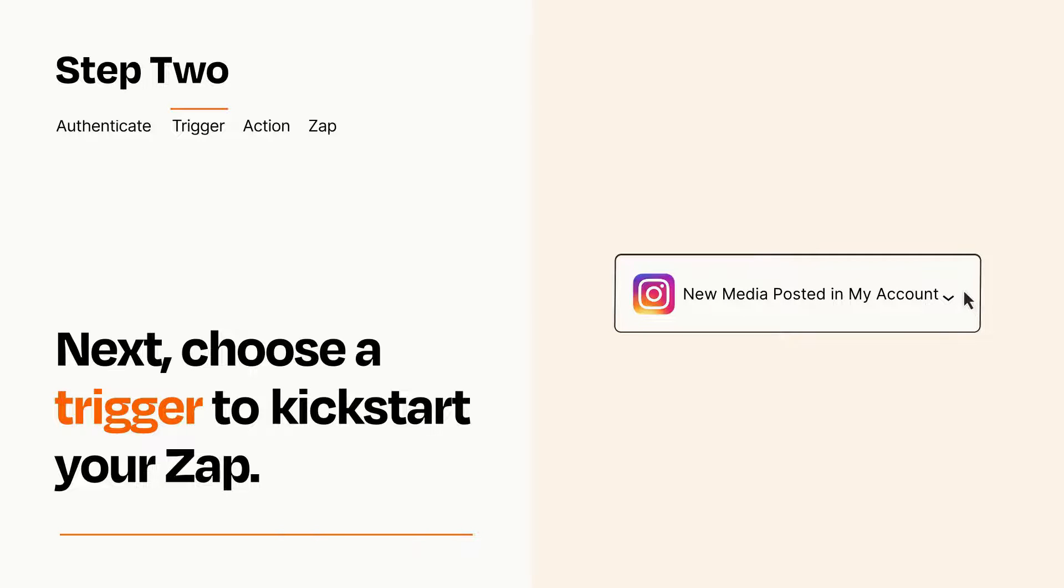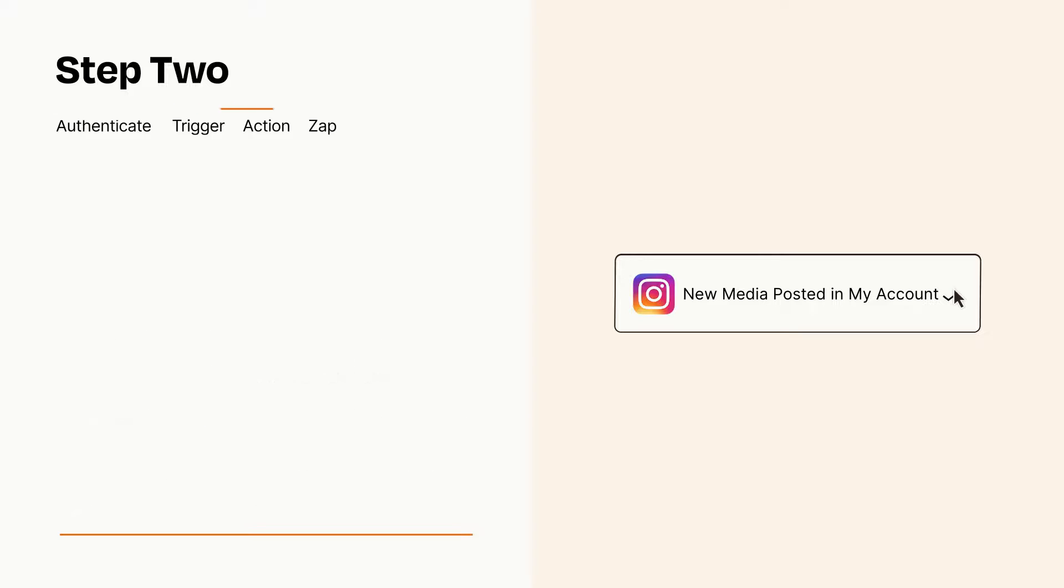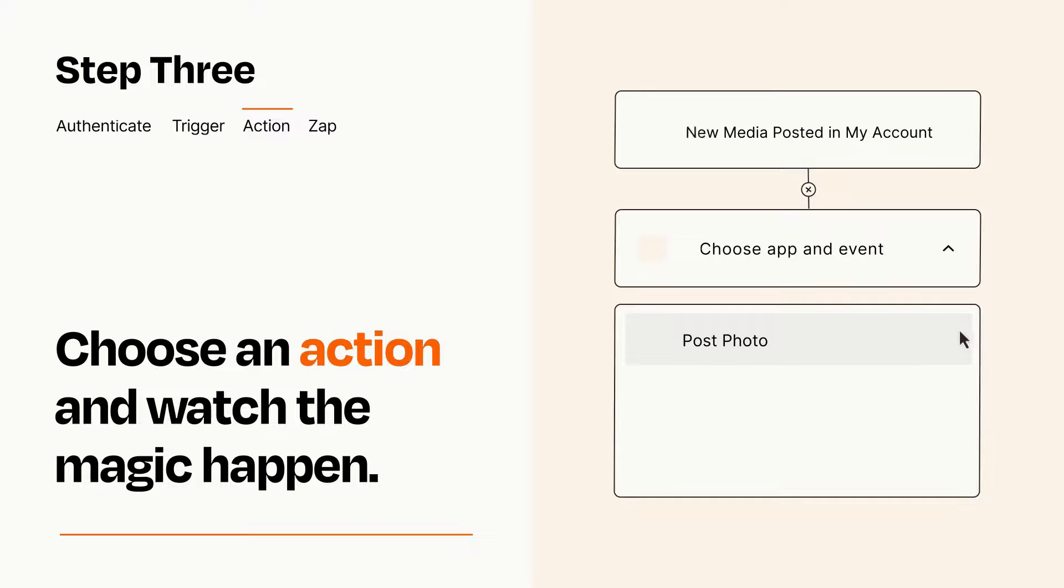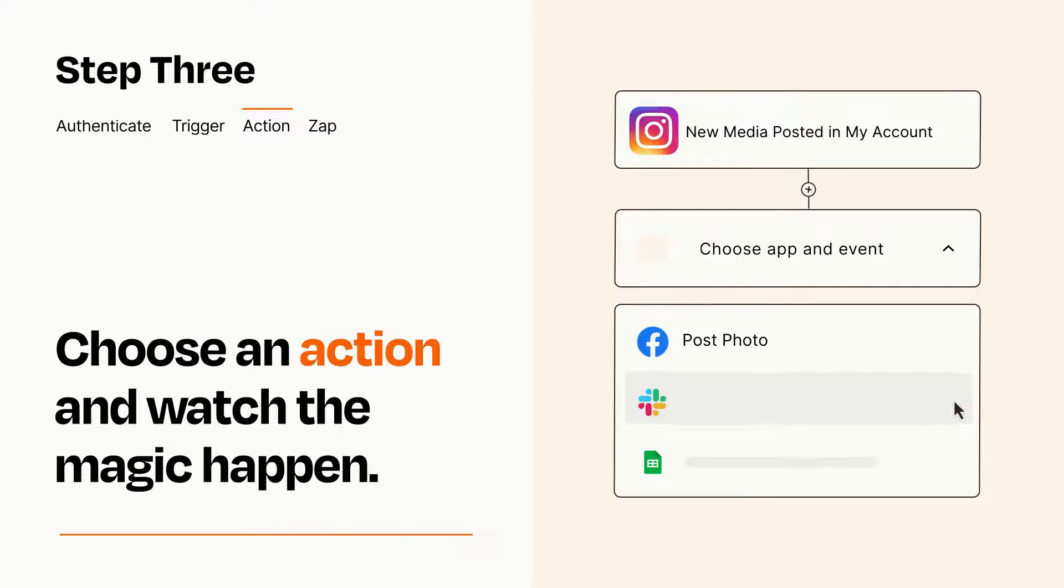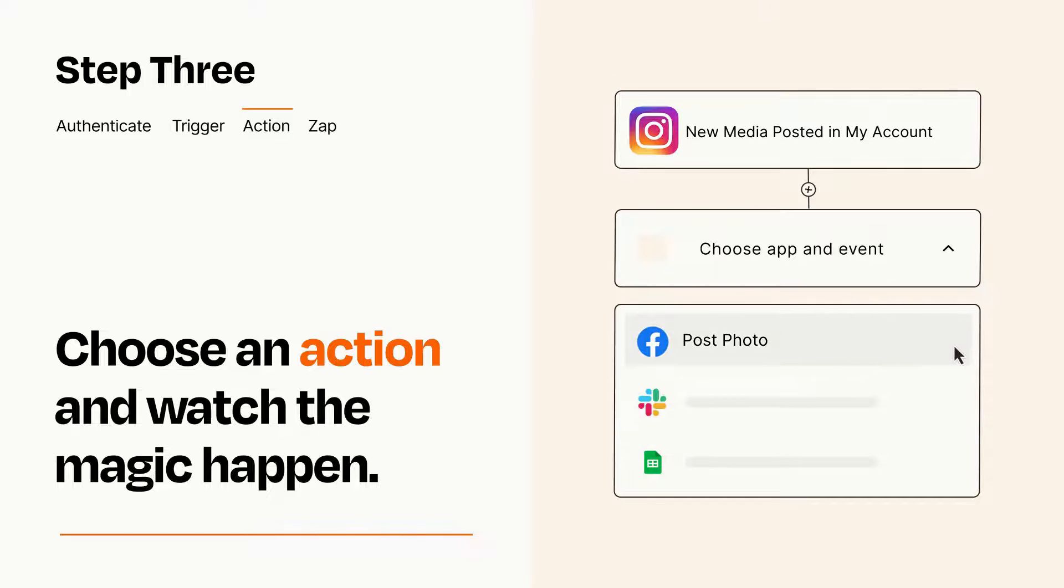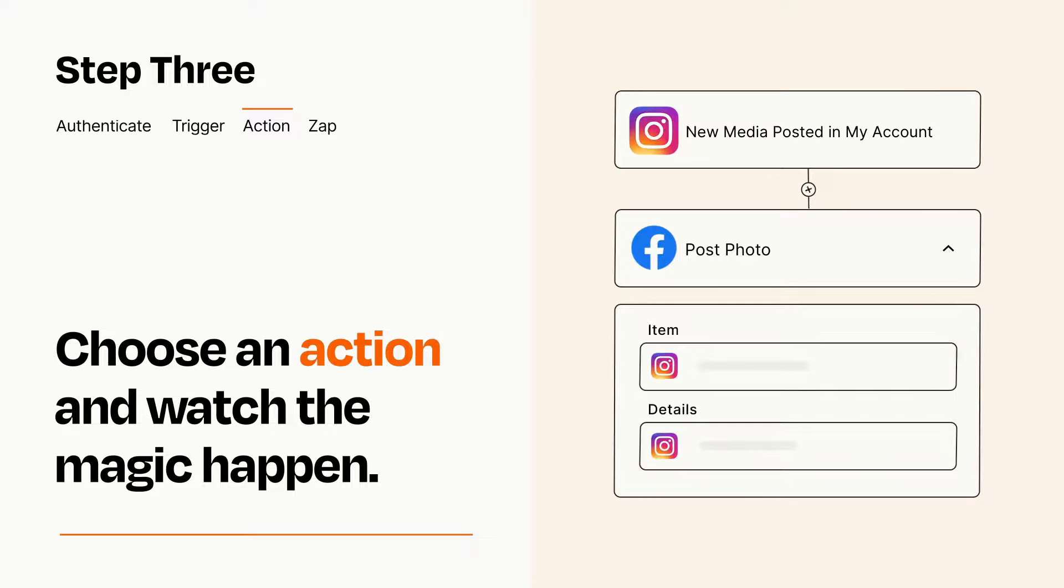This last part is where the magic happens. Choose the action you want to happen in your target app. You'll see a bunch of fields where you can specify the details of your Zap. You can type free form text or pull data in from your trigger step as needed.